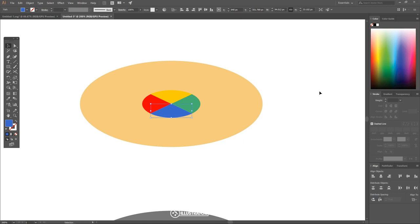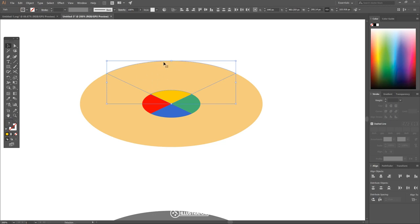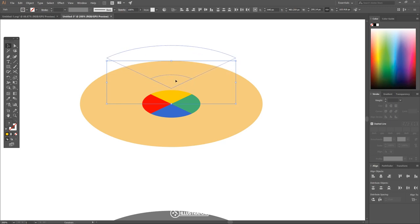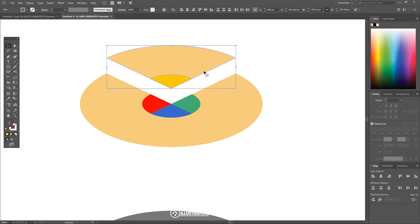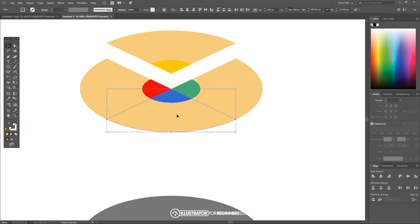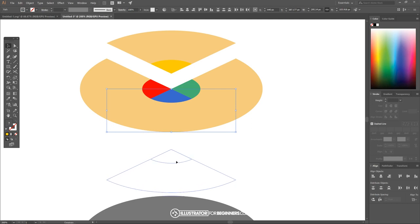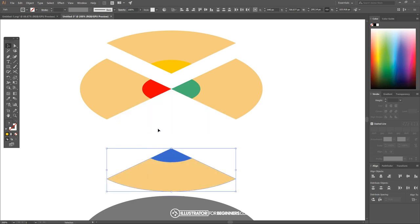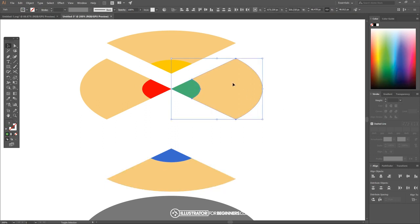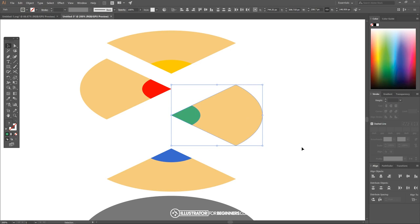Now let's click off to deselect everything. I want to click on this yellow shape, then hold shift and click on the tan shape above it, and just click and drag this up while holding shift on the keyboard so it locks onto the vertical axis — so you end up with this shape floating up in space. Then I want to take this blue shape, hold shift click on the larger tan shape beneath it, and click and drag this down while holding shift to lock it onto the vertical axis. I'll do the same thing with the green one.